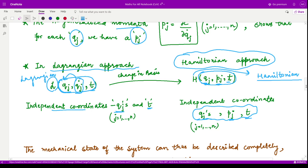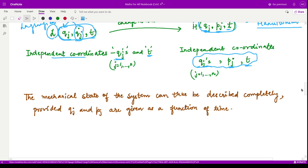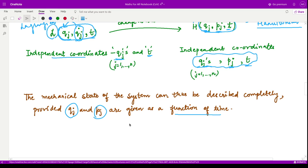At the end, the mechanical state of the system can be described completely provided the generalized coordinates and the generalized momentum are given as functions of time. That is it for this video — thank you for watching.